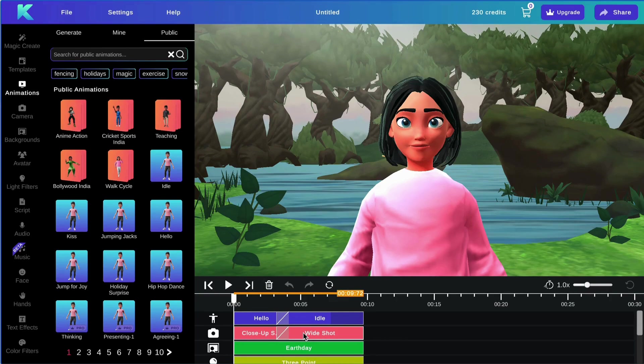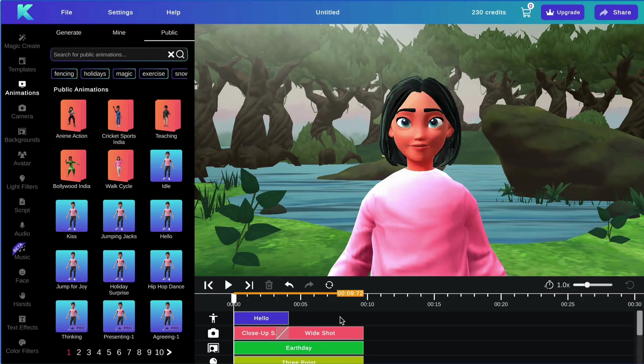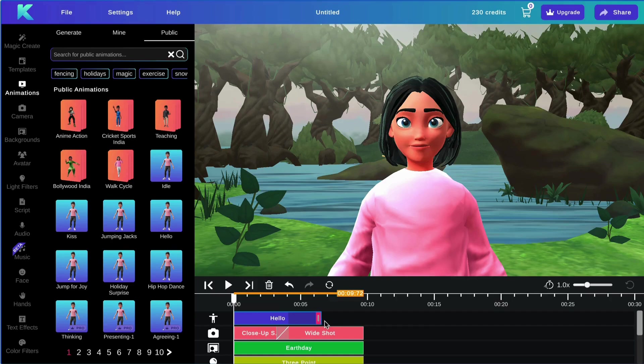To delete a track, select the track you would like to delete and hit the delete button. To extend a track, click on your track and drag it outwards.